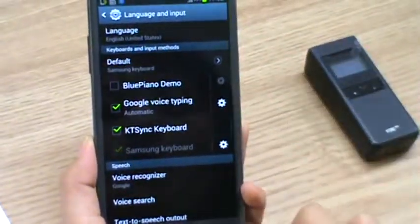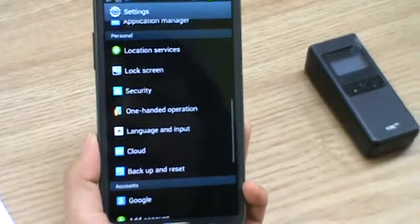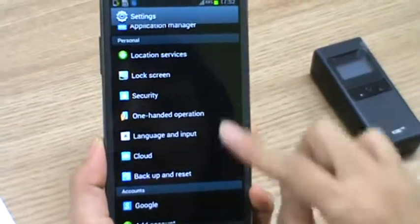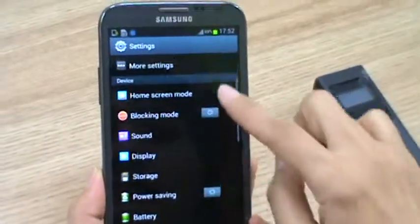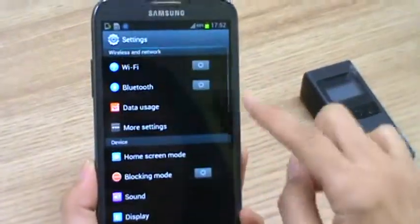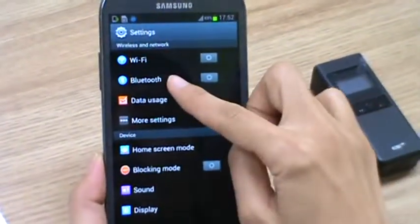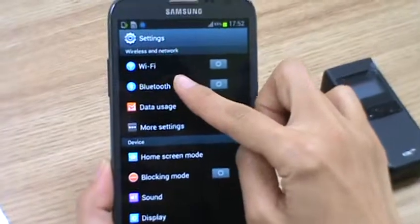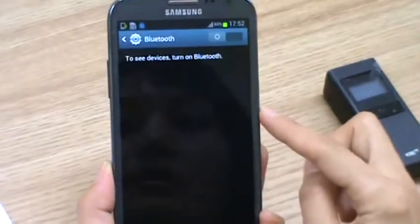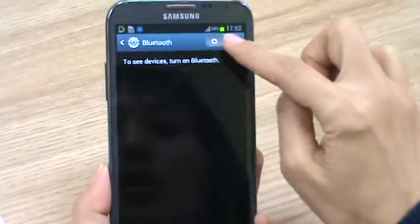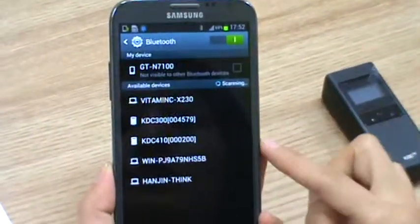And you go back to the list of settings. And you go to Bluetooth. You turn on Bluetooth.